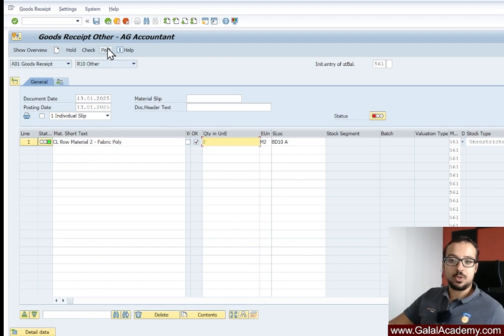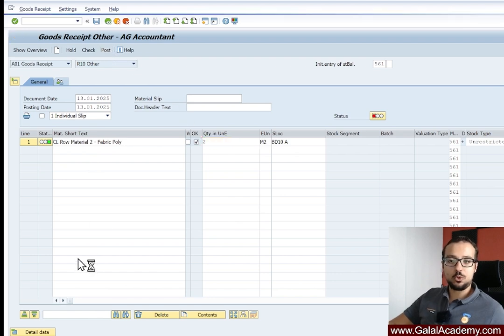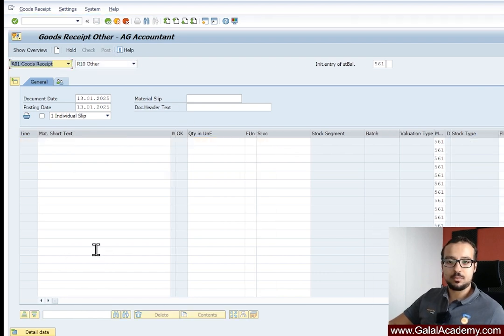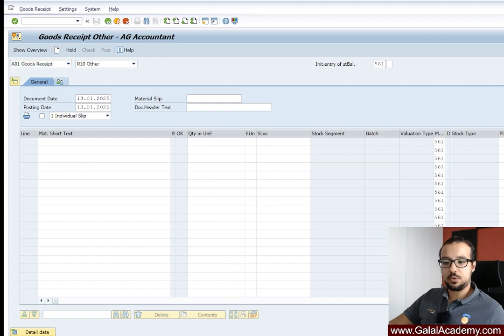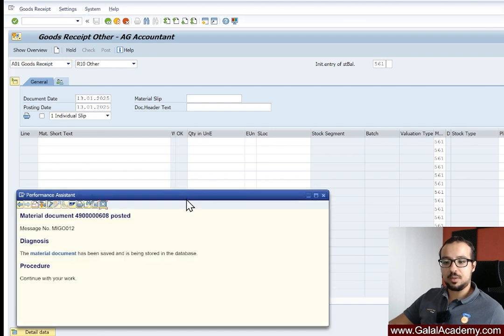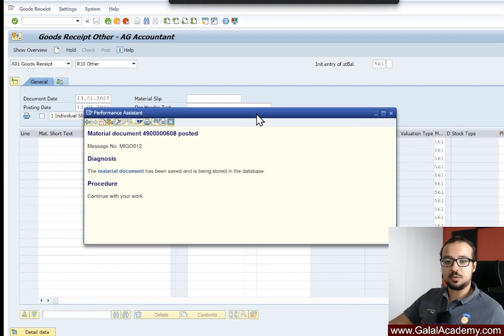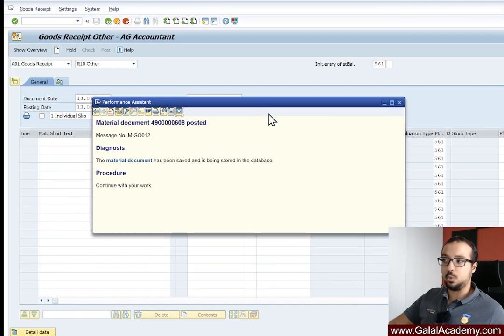I'll post again by clicking Post. We no longer have the error — the material document has been correctly posted.